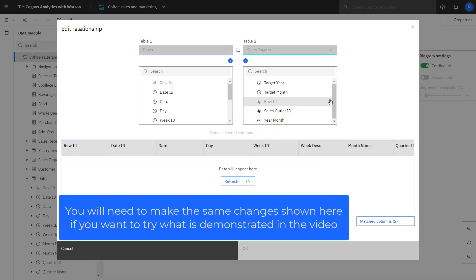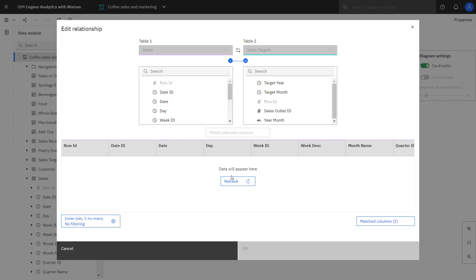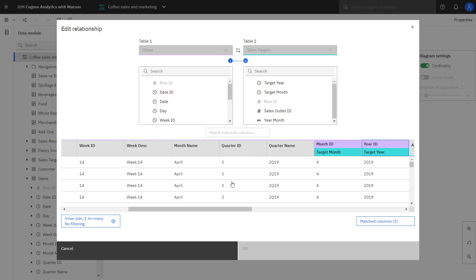To add the relationship to sales target, I had to create a year value in that table. I did that by adding a calculation, which I hard coded to 2019, because I know that's what all my sales receipts are for. Once that was done, I could then join my month ID to my target month and my year ID to the target year.